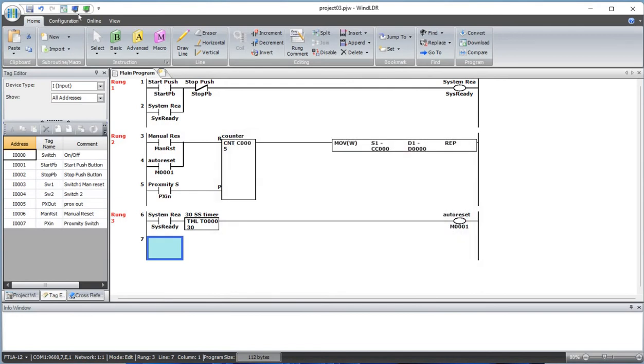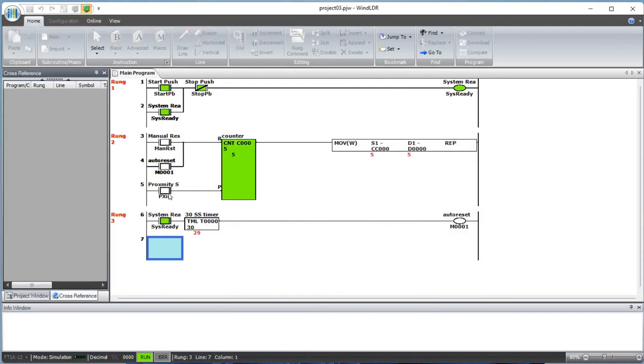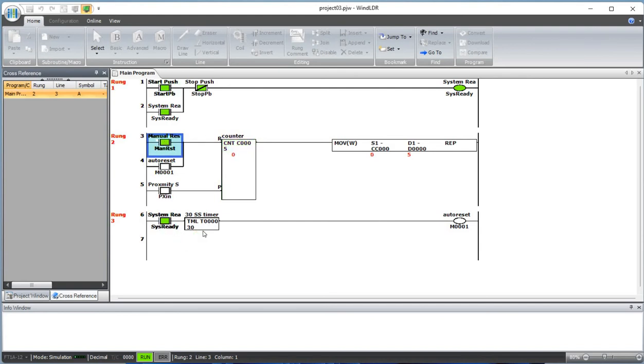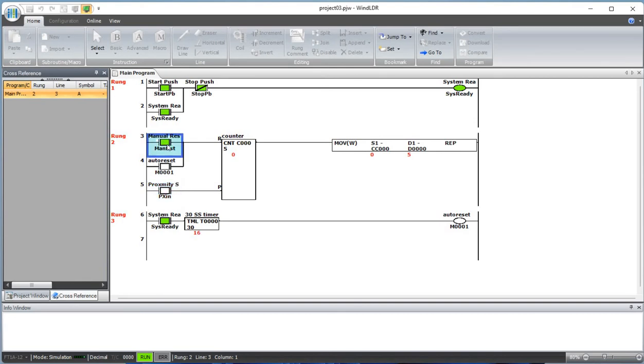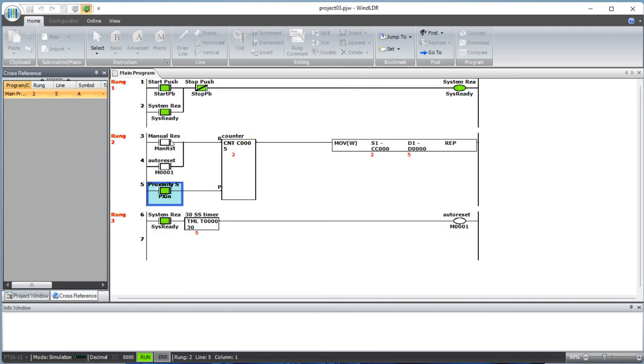So let's simulate it one more time. Manually reset this so it goes to zero. When the system is ready, the timer is timing. Let's count it. Let's remove the manual reset, let's add the proximity so it's two here. When the timer timed out, it will reset this counter.